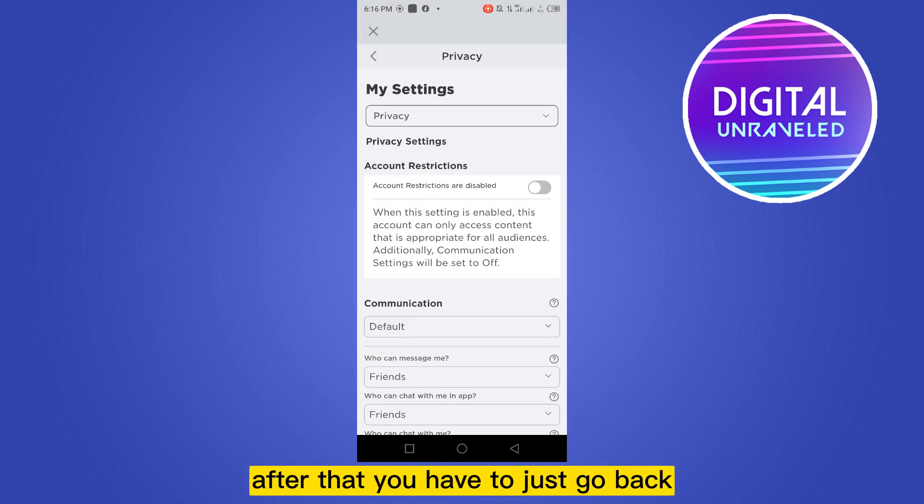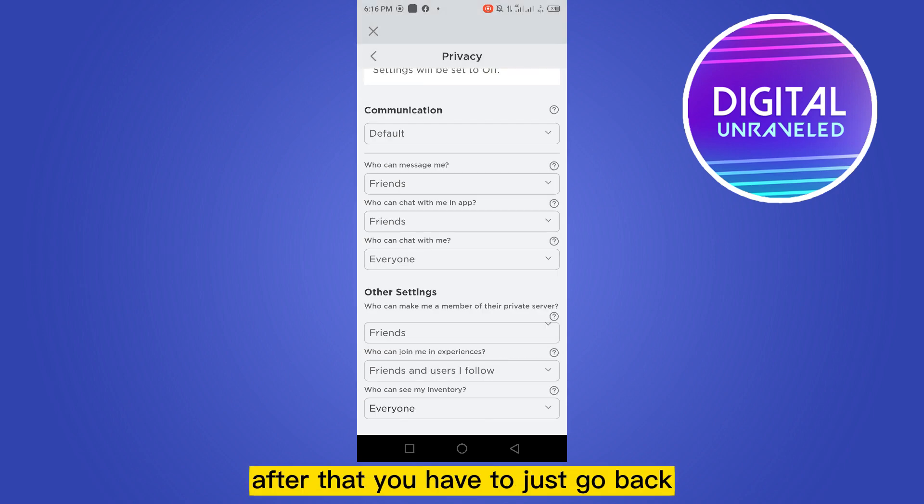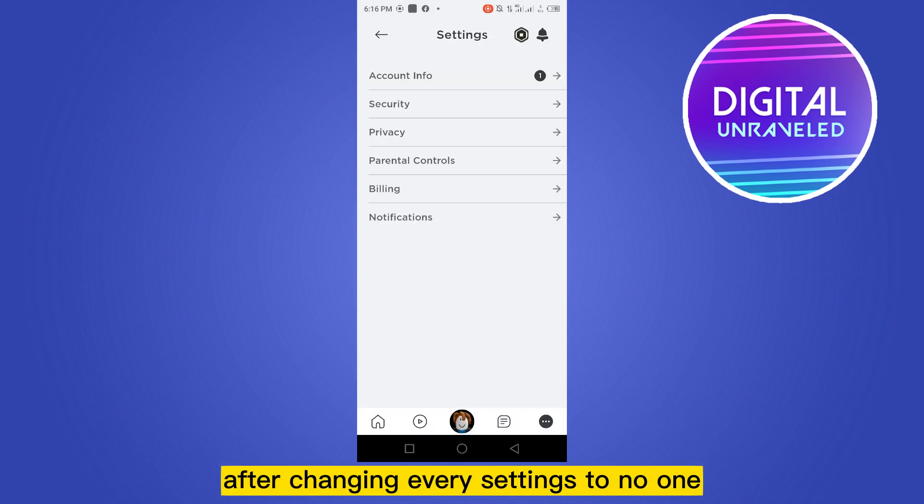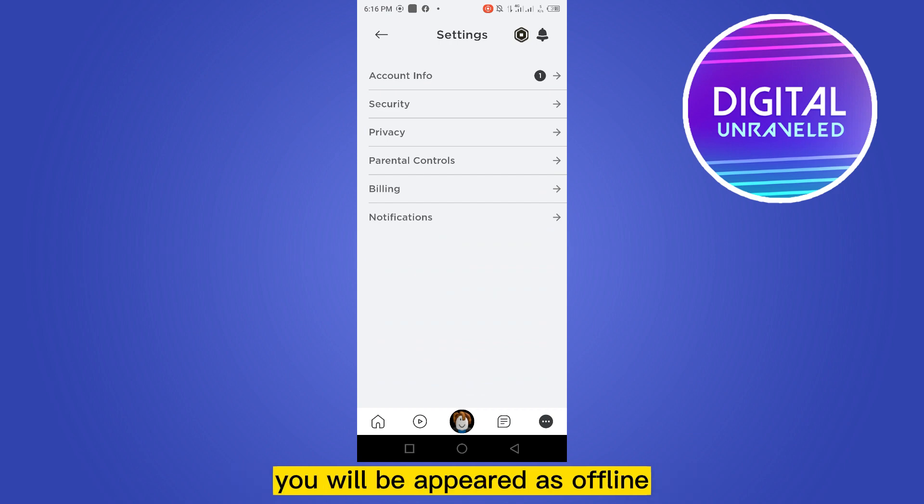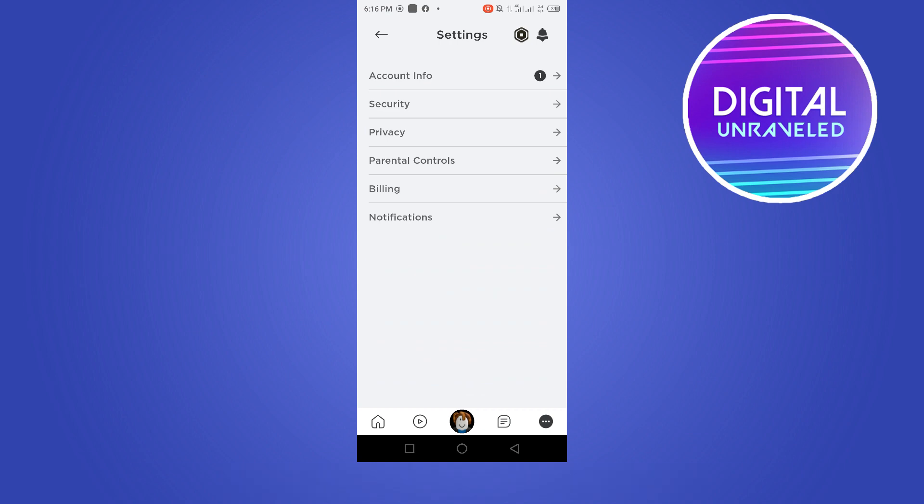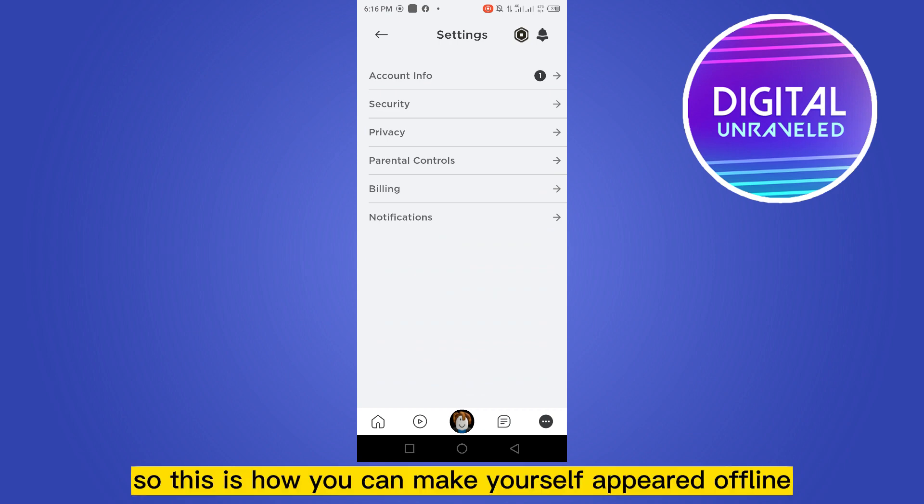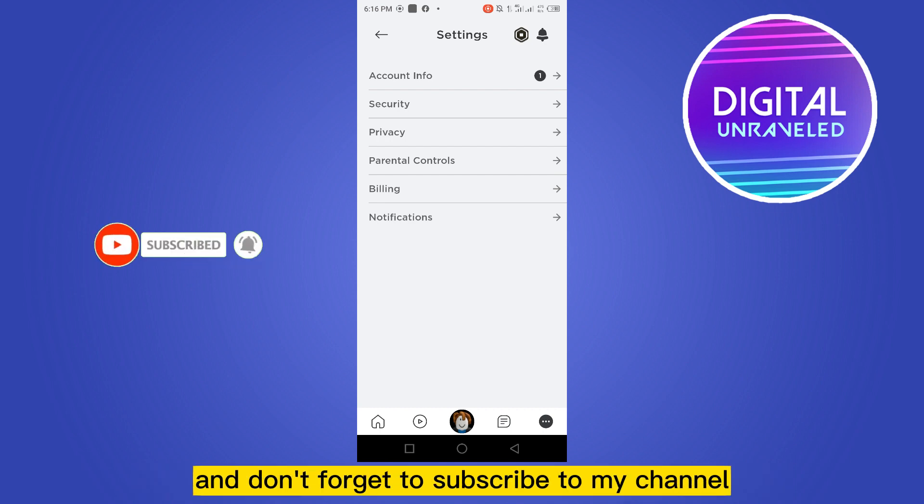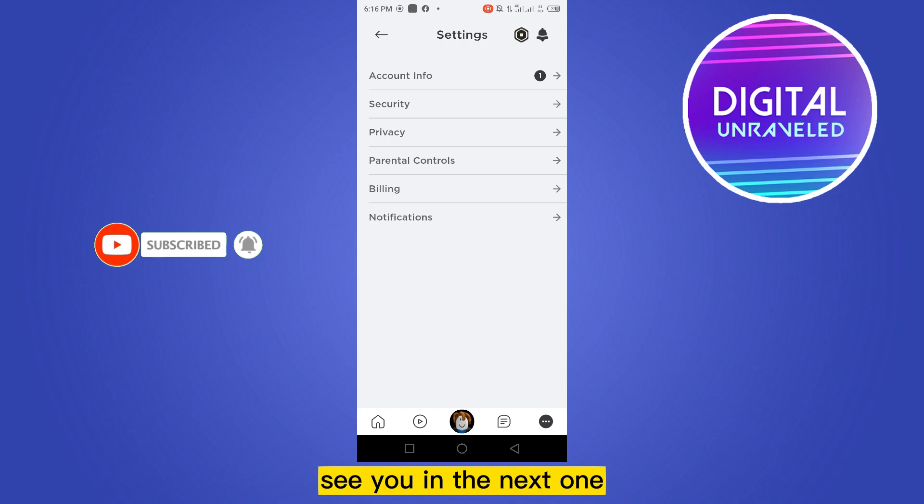After that, you have to just go back. After changing every setting to no one, you will appear as offline. So this is how you can make yourself appear offline. So if this tutorial helped you, like this video and don't forget to subscribe to my channel. See you in the next one.